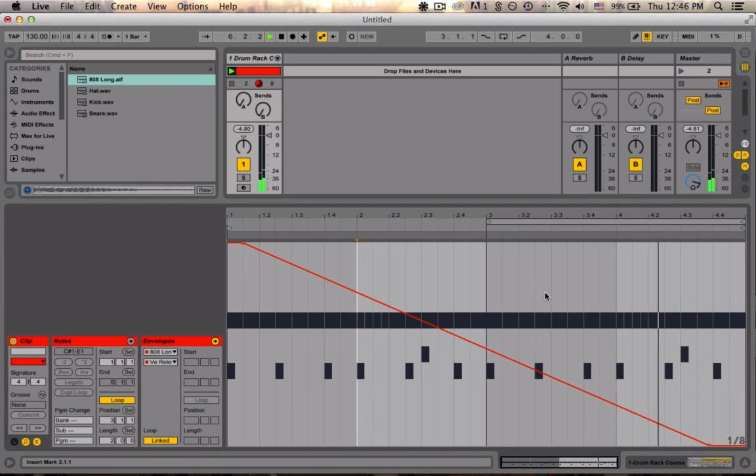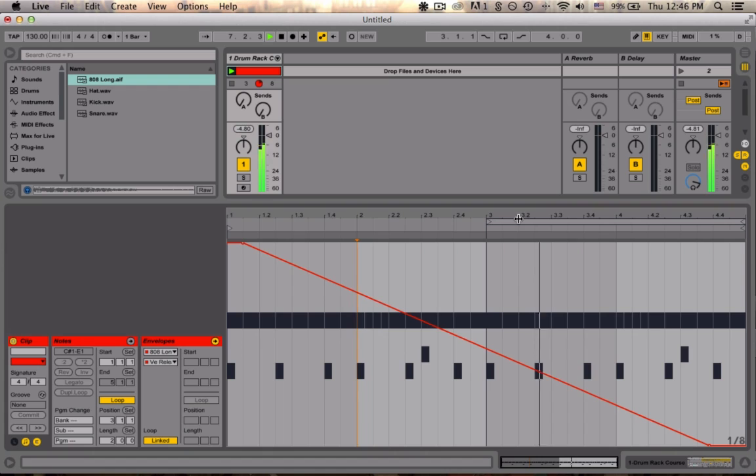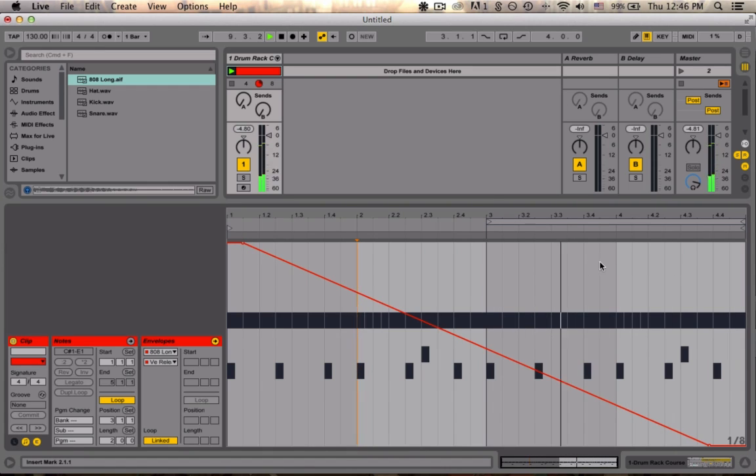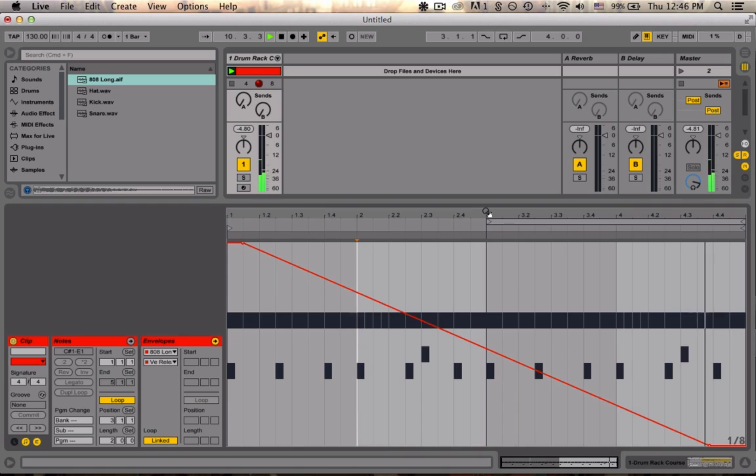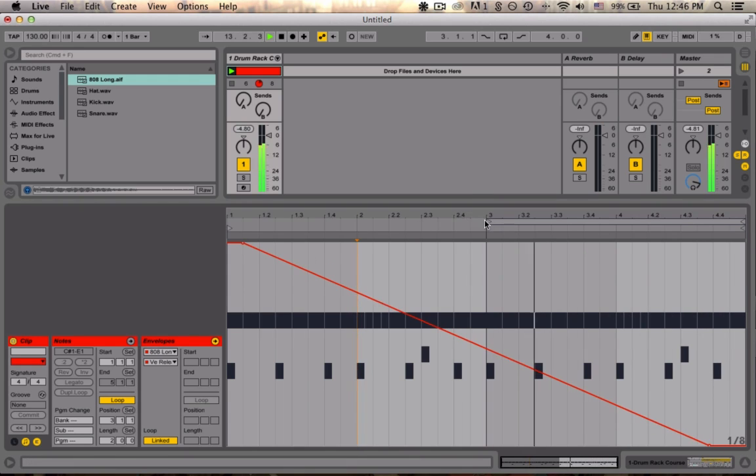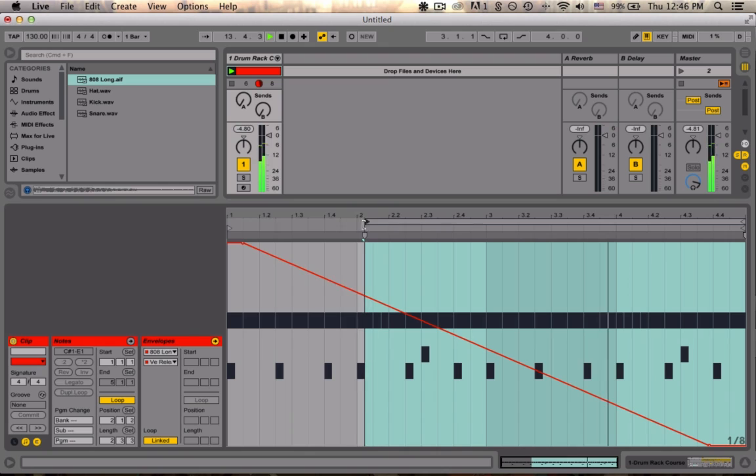This also brings up another point as to why our loop brace is important. Because now you can see after playing all the way through the clip, it's just looping the last two bars. And not actually ever playing the beginning of that automation data again. Let's extend that loop back out to bar one.